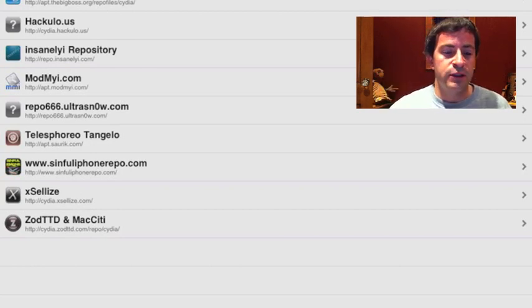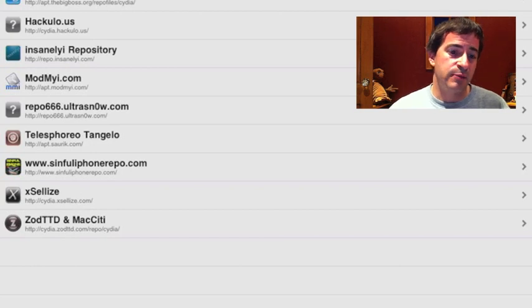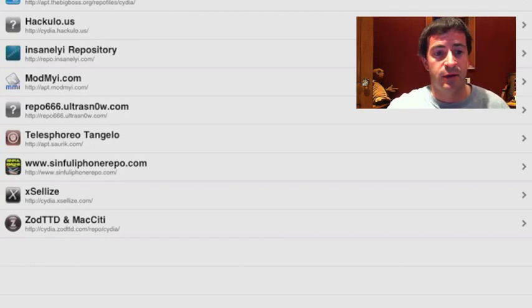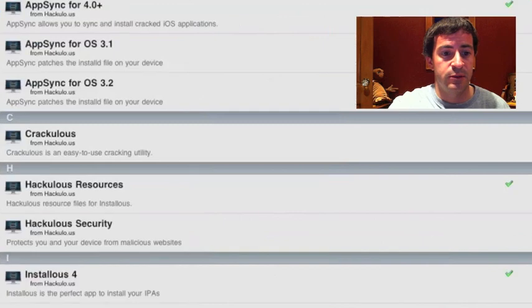You can see the three main ones for cracked apps are sinful iPhone repo, XLIs, and then Hakulo, which is already installed.